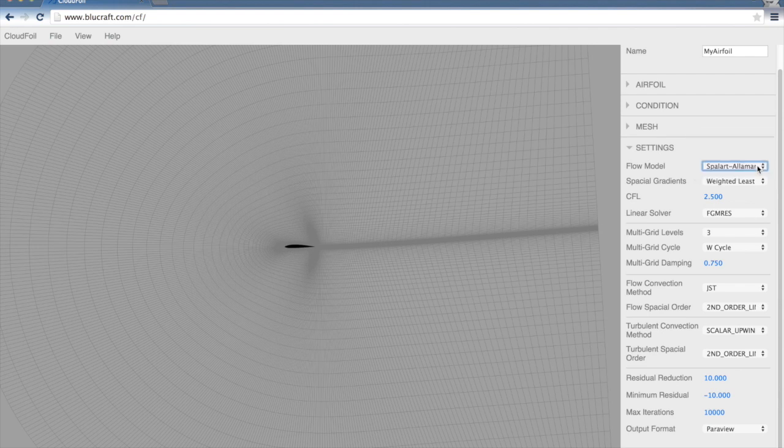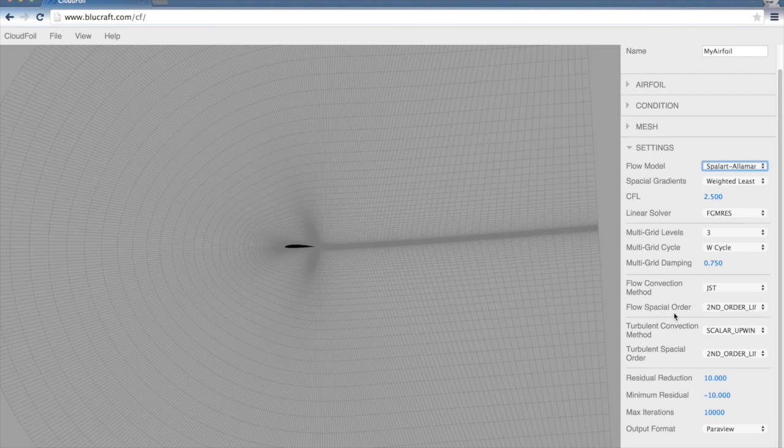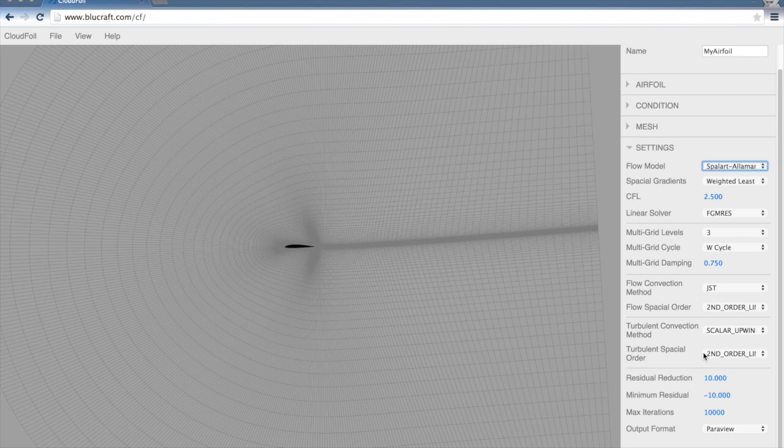I'm not going to run through all of these settings here. These are pretty common settings for most CFD packages. You can find out more information in the SU2 manual. But I would like to point out the stopping criteria down here.